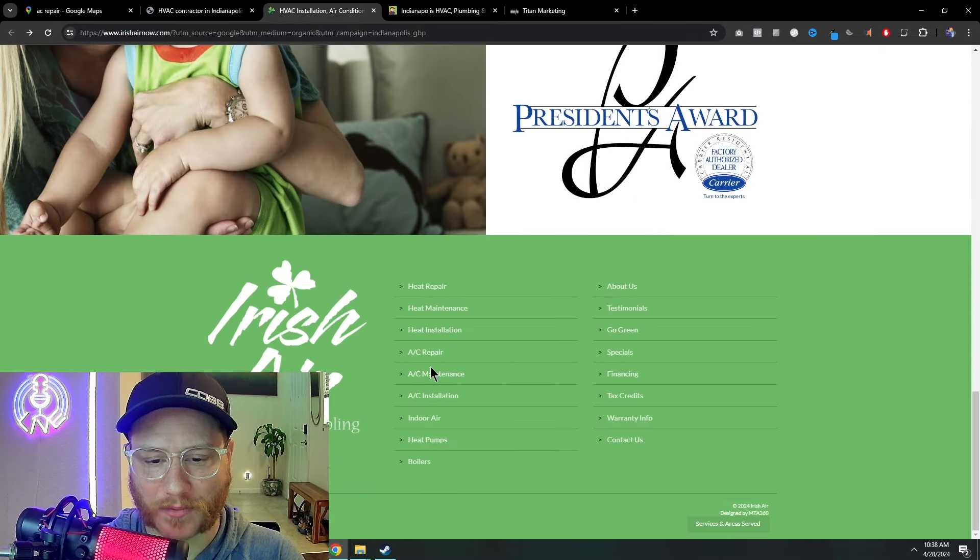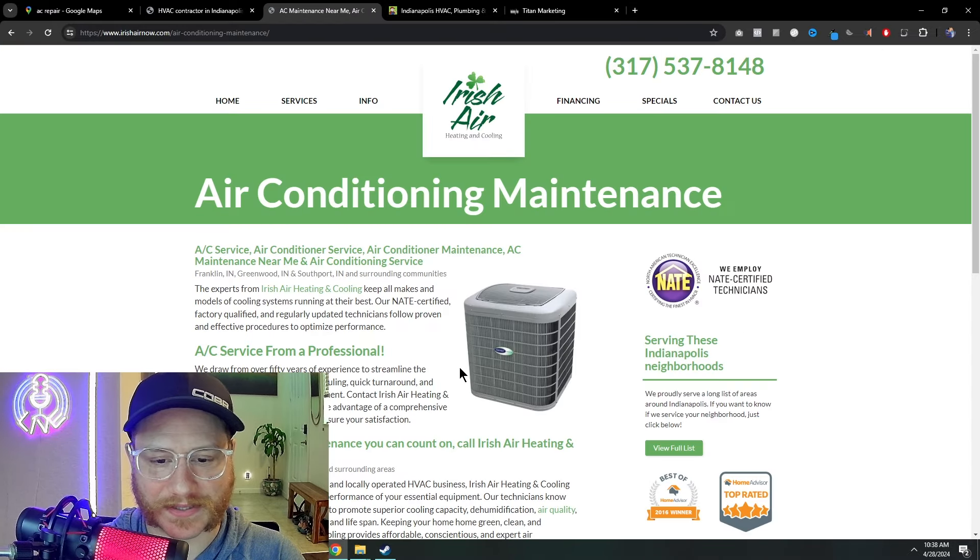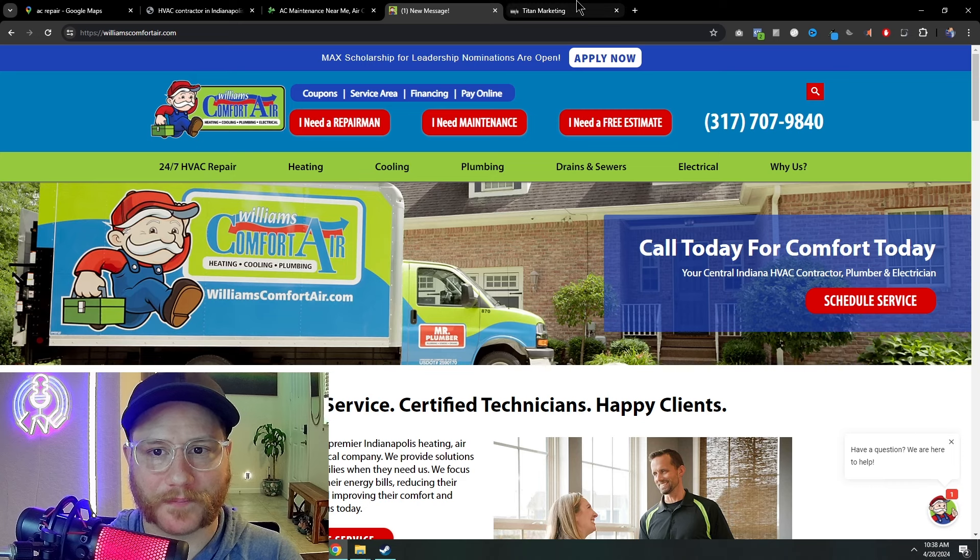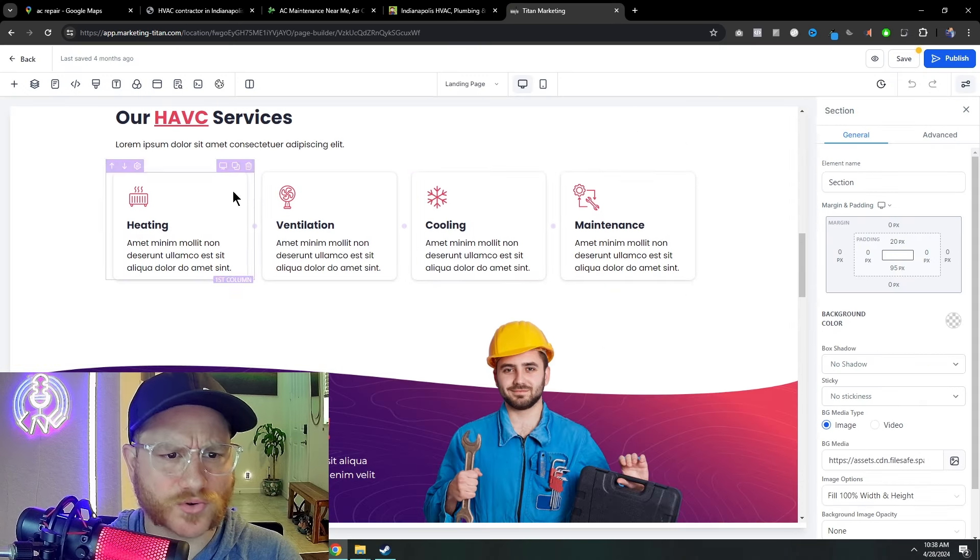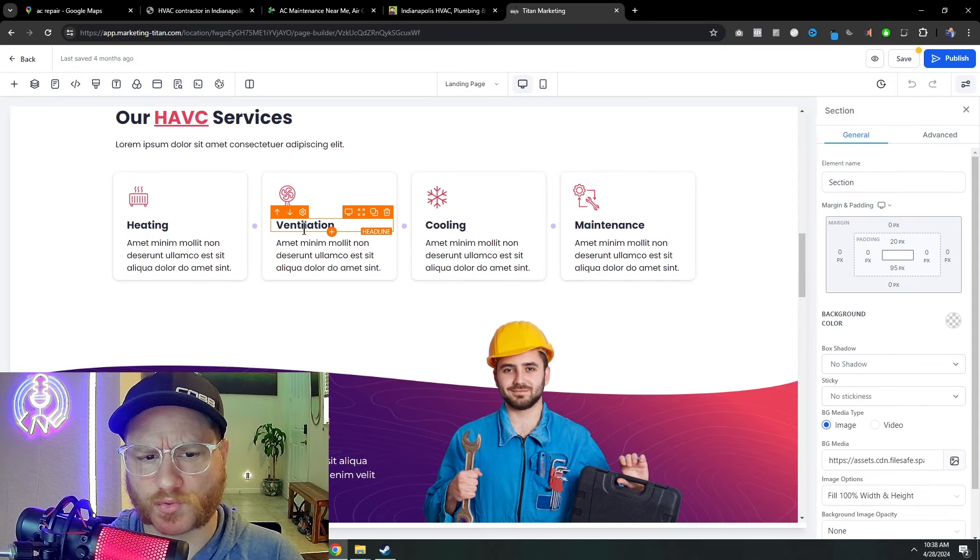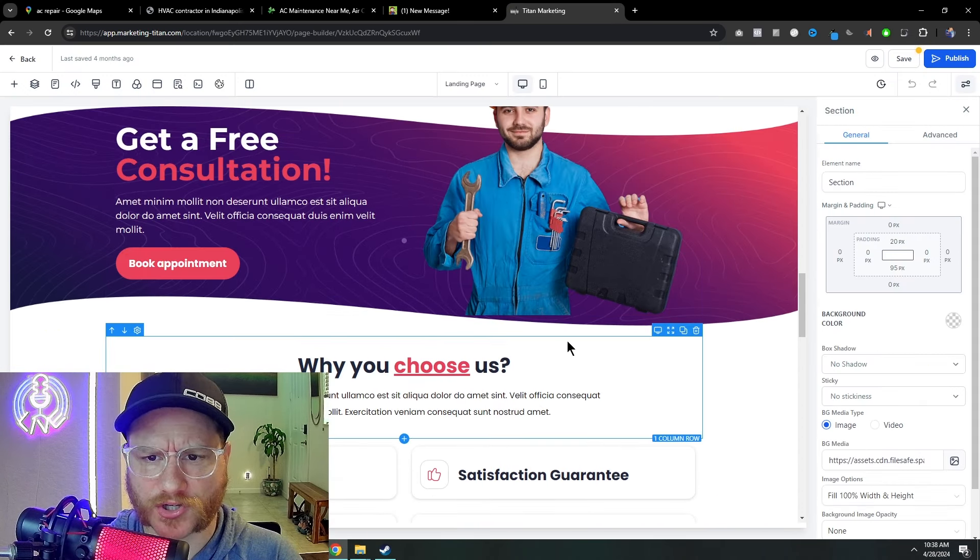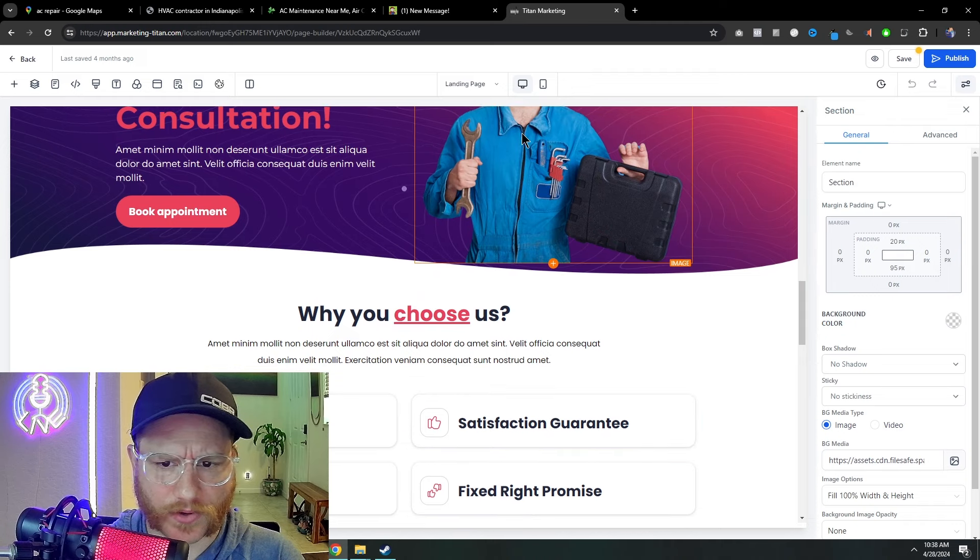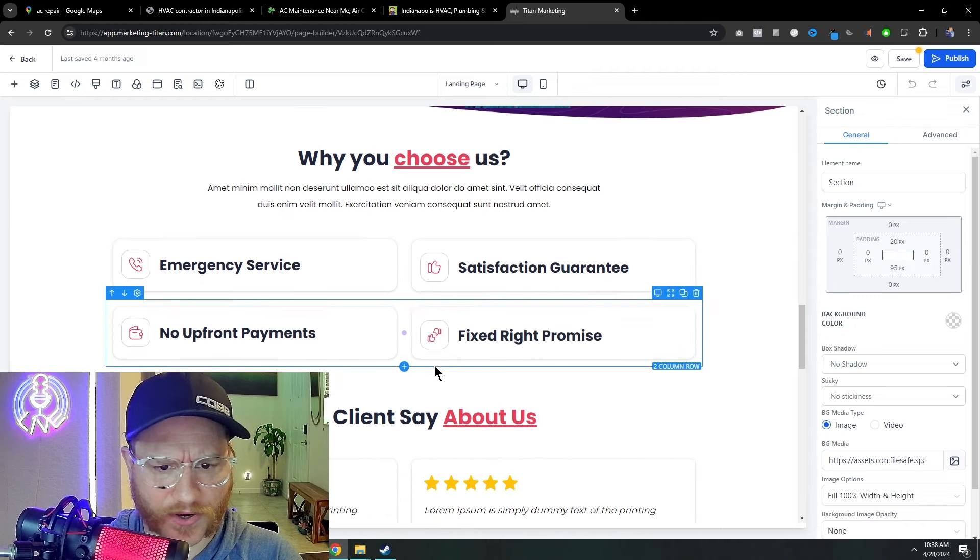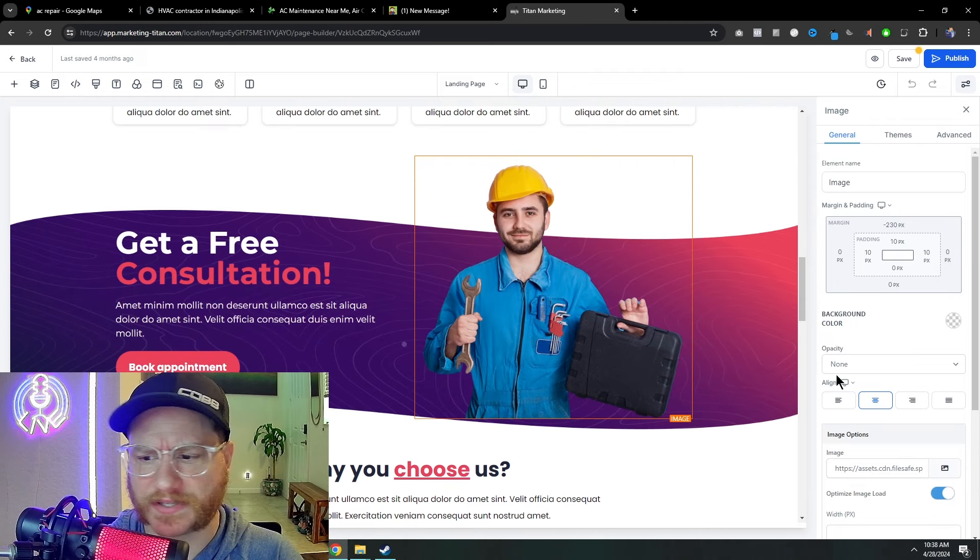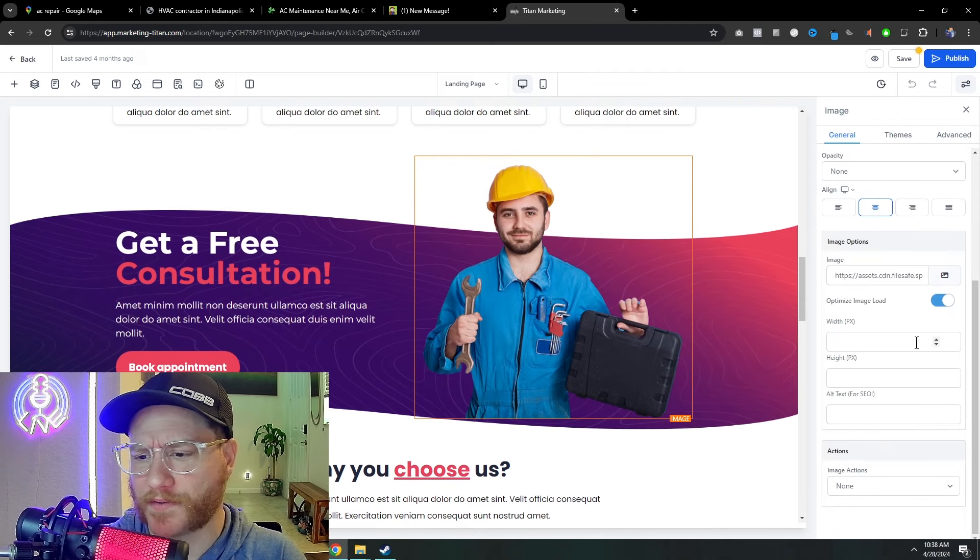Look how much bloat this is, right? You just don't need all that. Alright. As you scroll down, show us what services that you're offering, get a free consultation, you know, you have this guy here ready to work on your stuff, you can change all these images around very, very, very quickly.